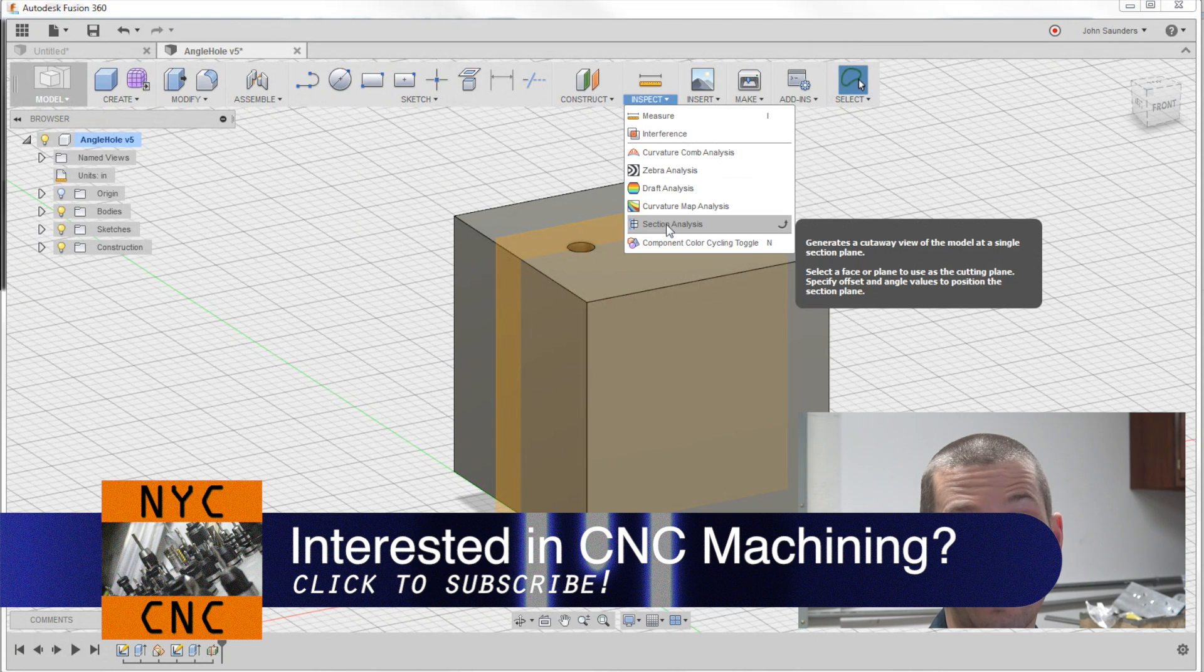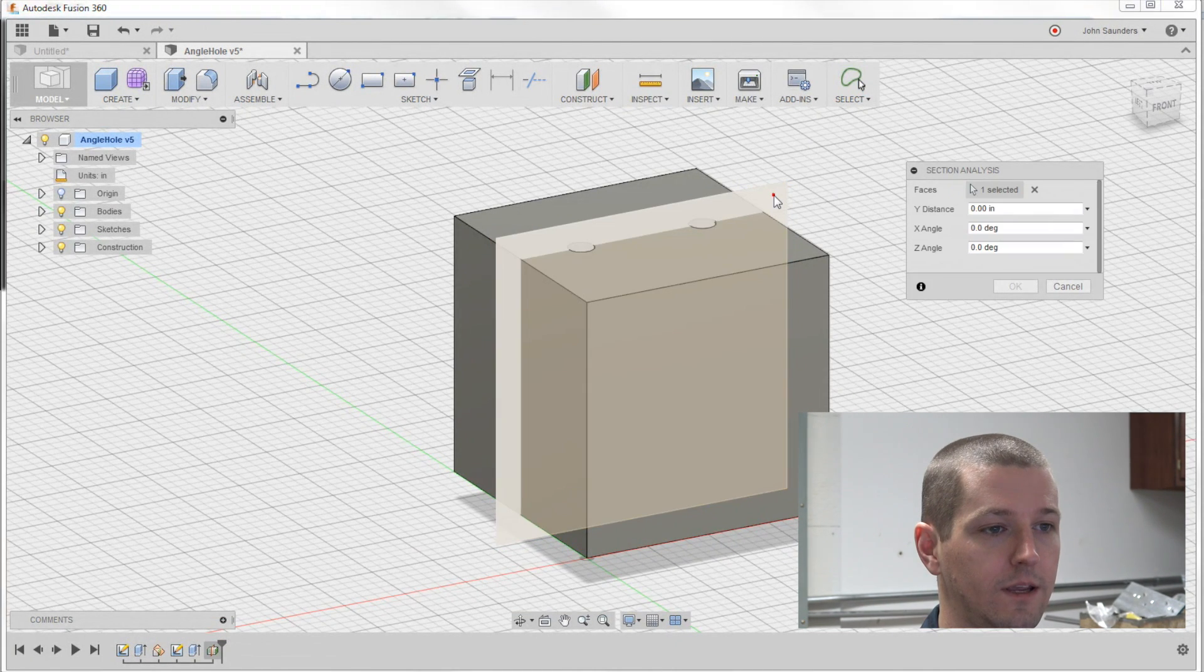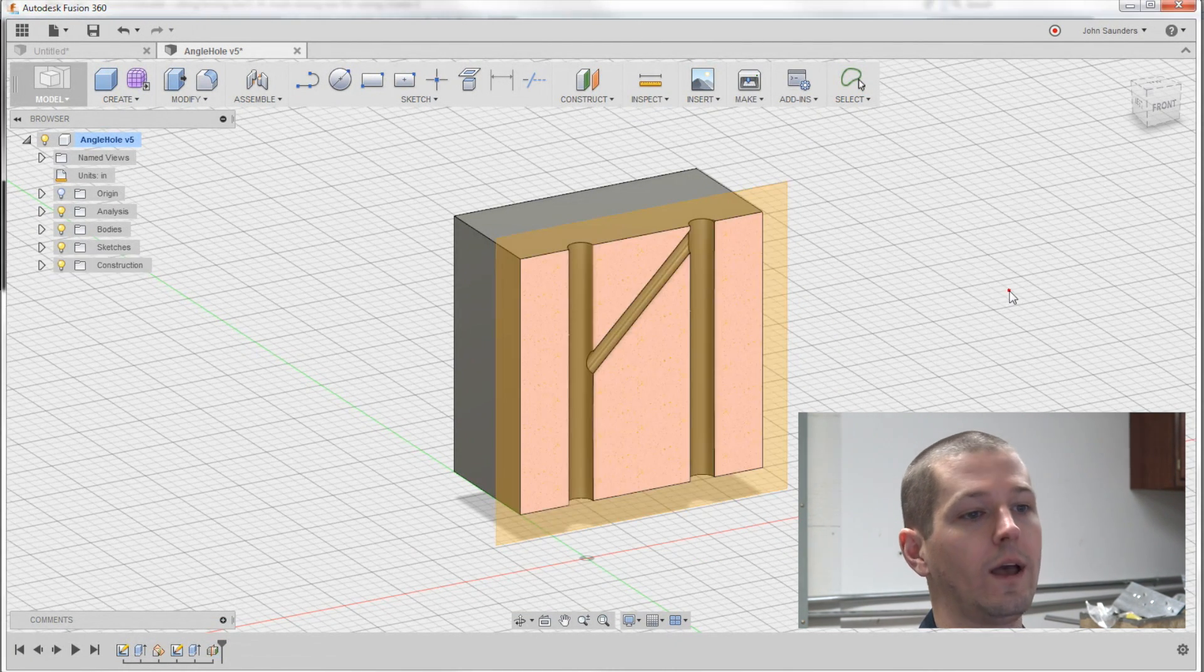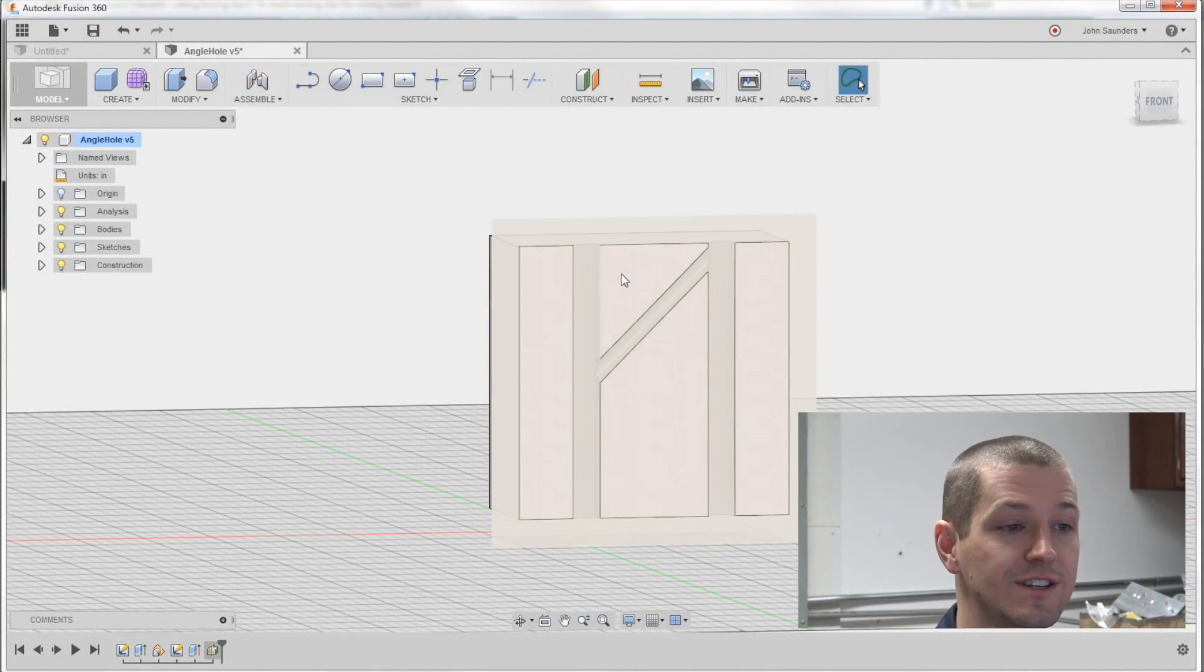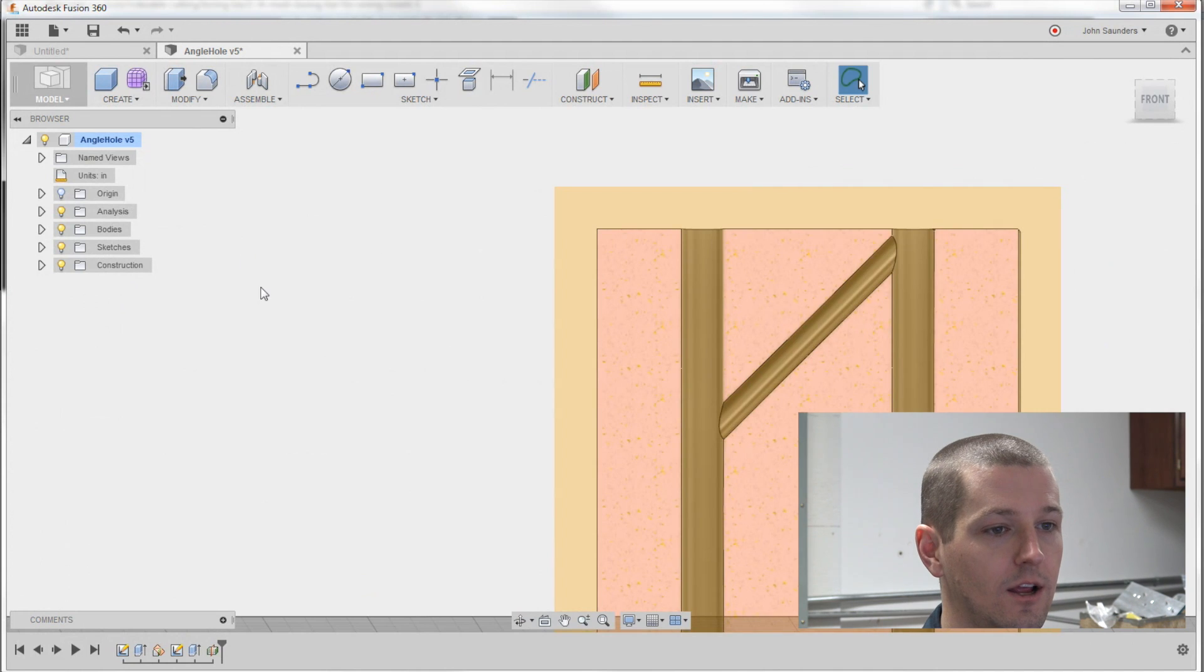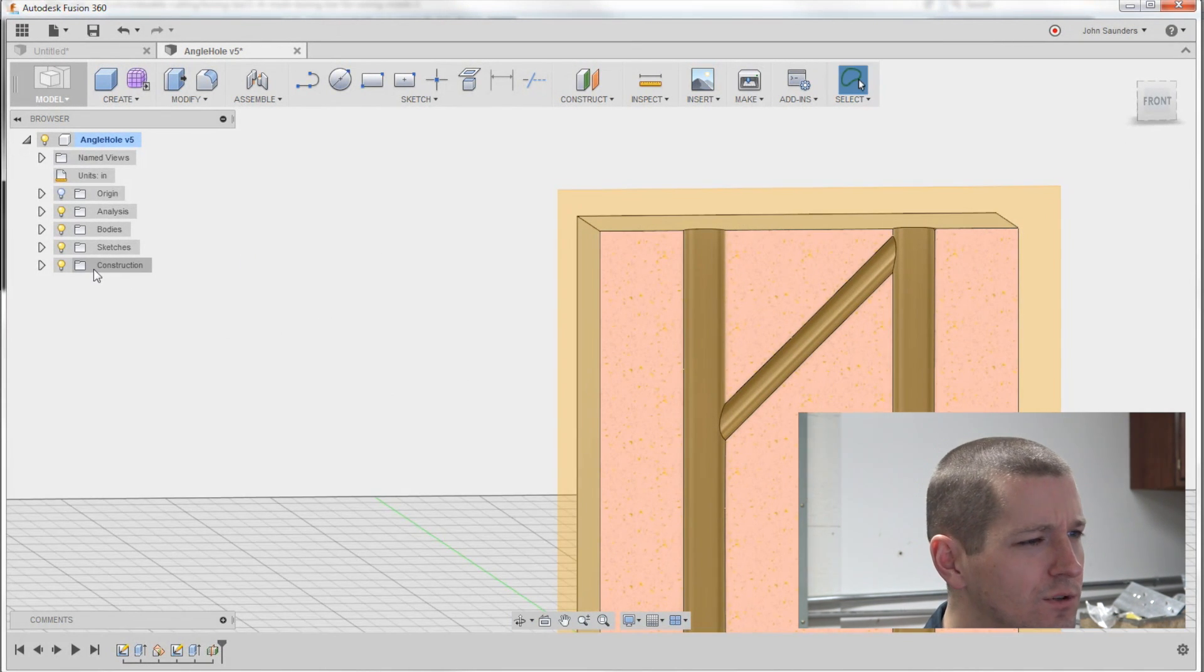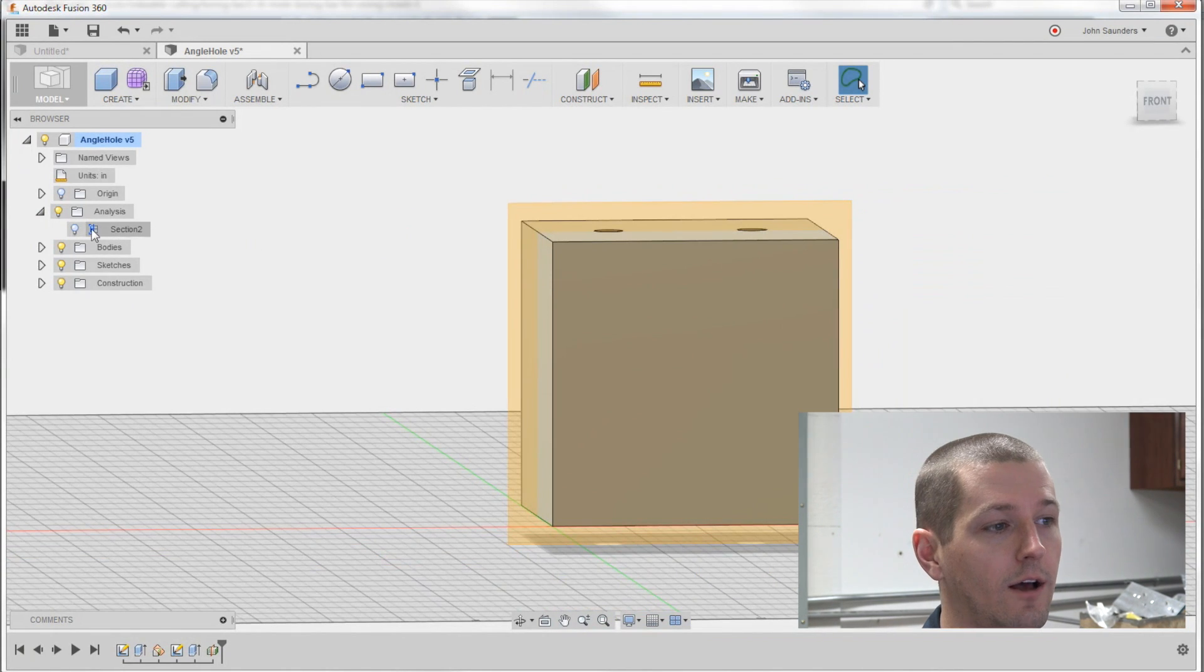They call it section analysis. All you got to do is click this plane and click OK. And look, now I didn't change the model. I just added this view that lets me see that orientation. And if you go to analysis I can toggle it on and off.